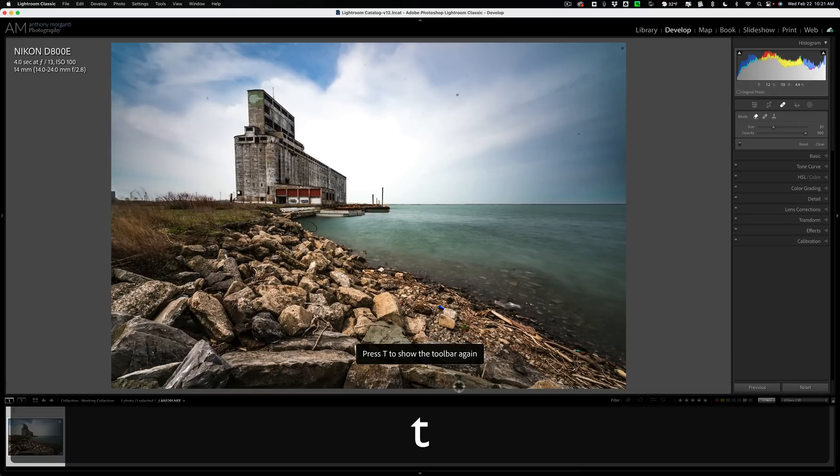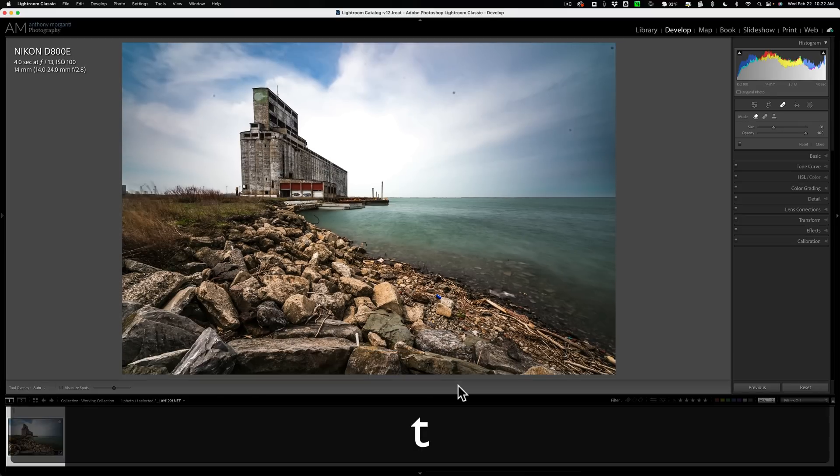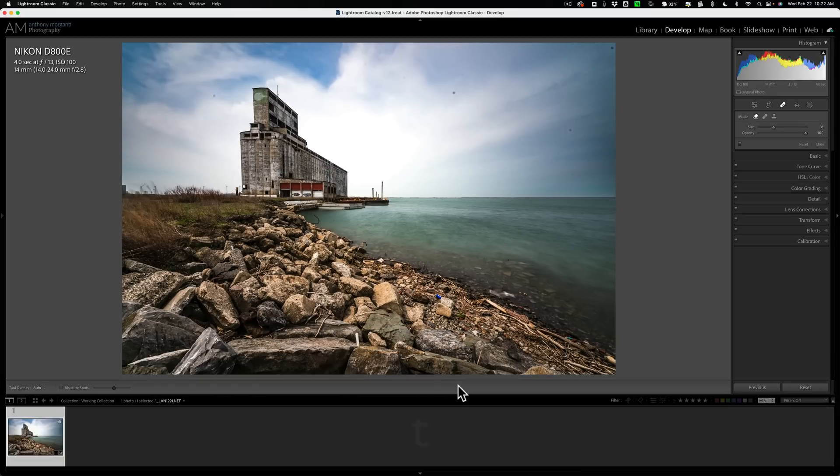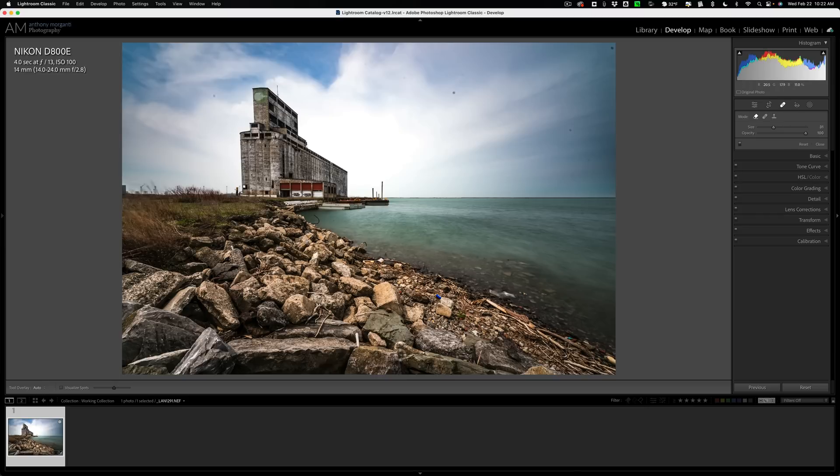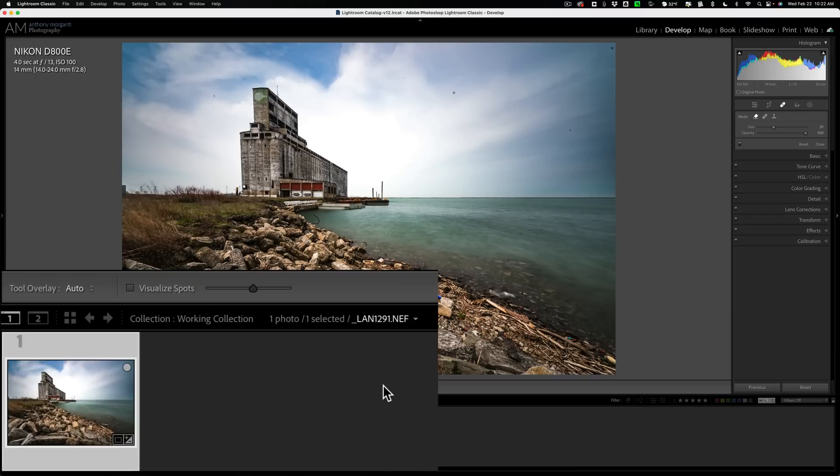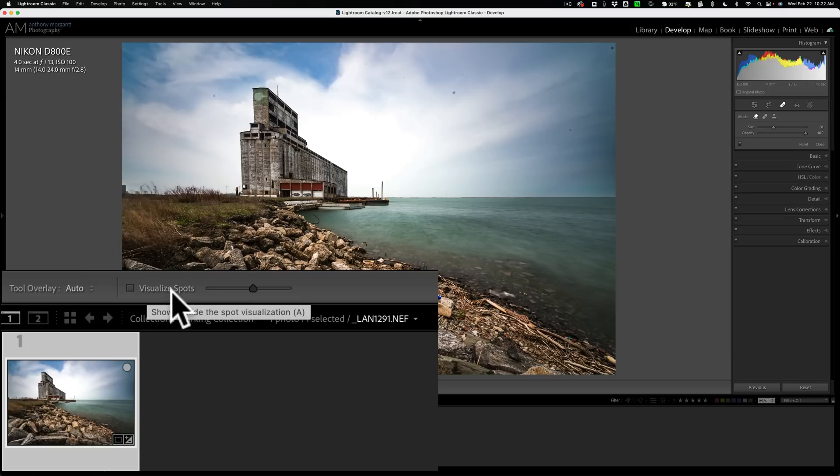The T key will toggle that toolbar off and on. But when any of these three tools are open, in the toolbar on the left-hand side, there's a little checkbox: Visualize Spots. I think most of us know about it, but we don't use it.